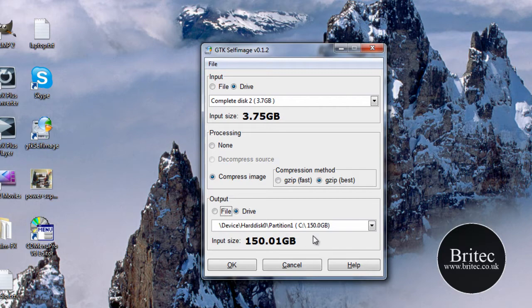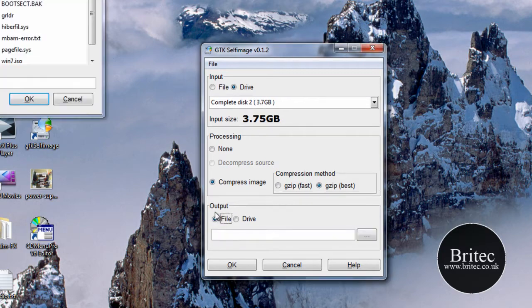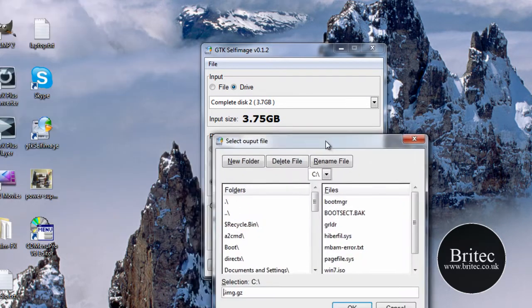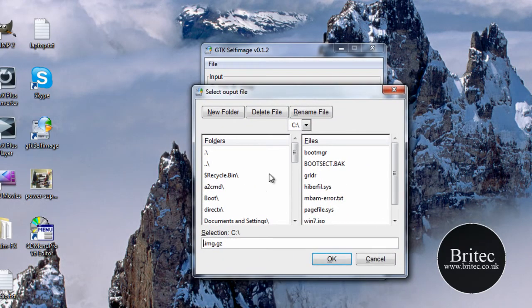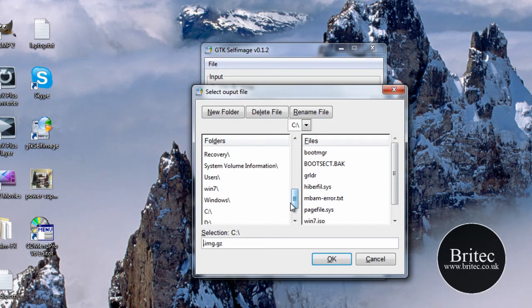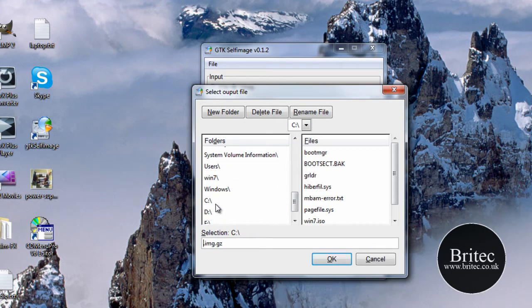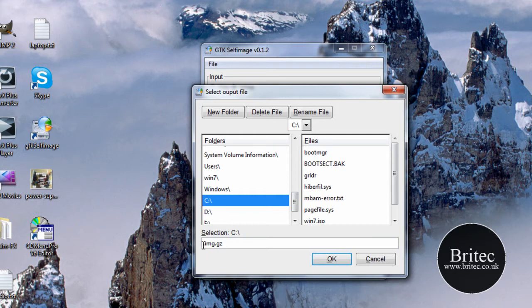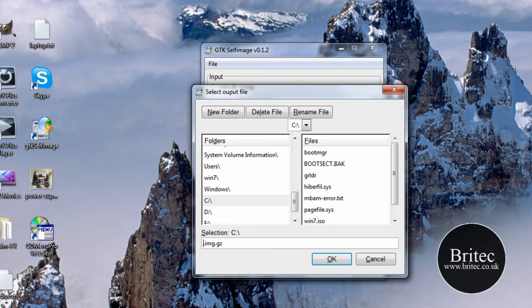Let's have a look. Maybe file. So if we can go to our C drive. Okay, click on C. And then we can call this whatever we like. Just call this, say for instance, pen drive. Something like that.